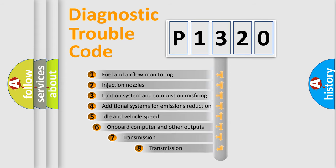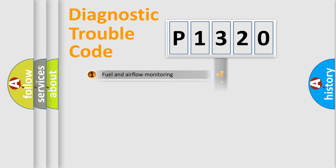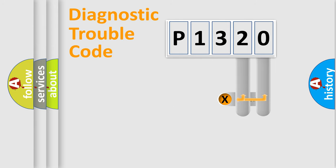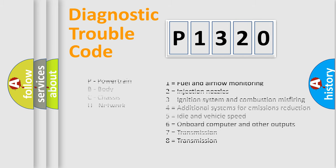The third character specifies a subset of errors. The distribution shown is valid only for the standardized DTC code. Only the last two characters define the specific fault of the group. Let's not forget that such a division is valid only if the second character code is expressed by the number zero.